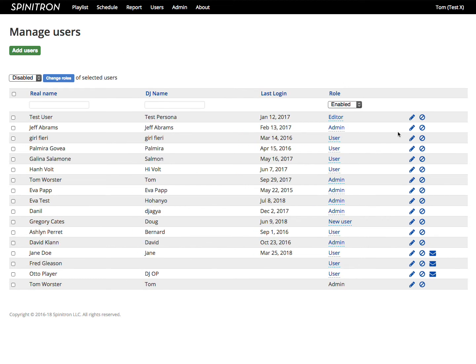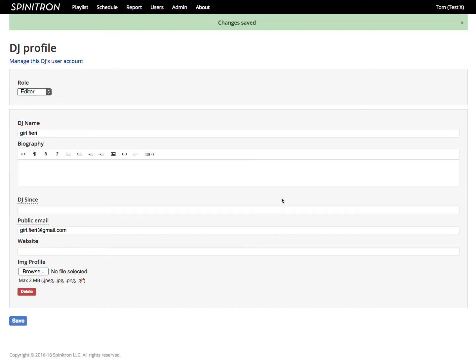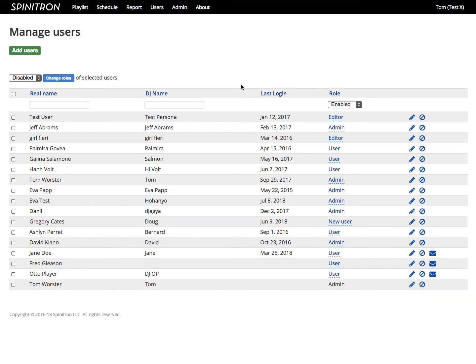You can also do it on the user profile page, like that. And back on the user's page.